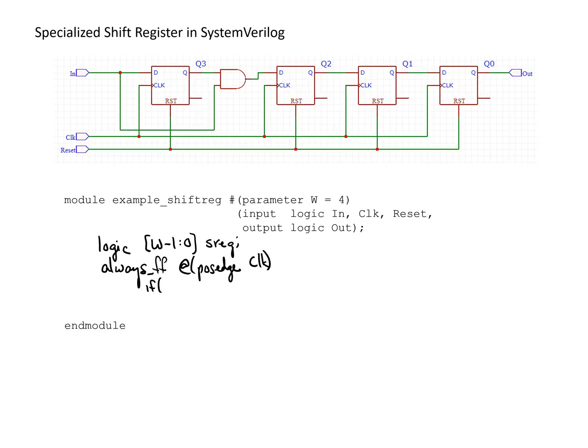If reset is asserted, we need to reset the flip-flops to their default state of zero, so we set the sreg values to all zeros. Otherwise,